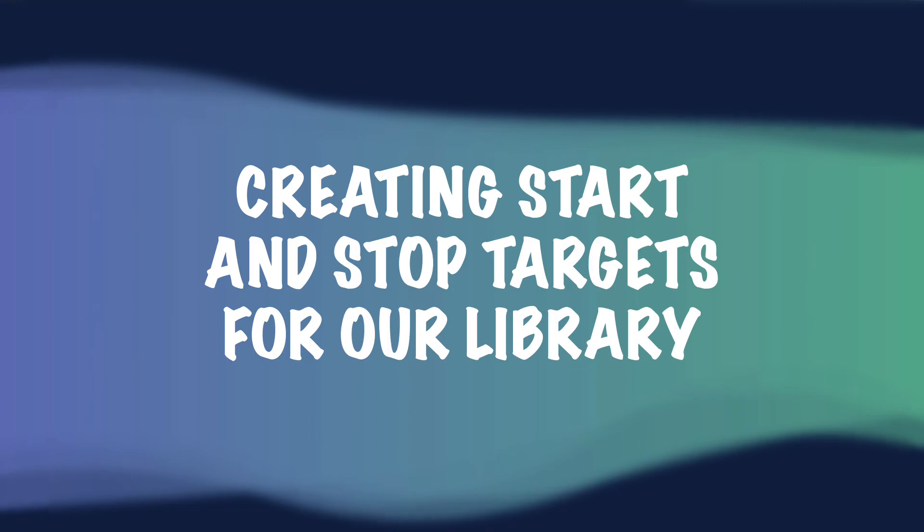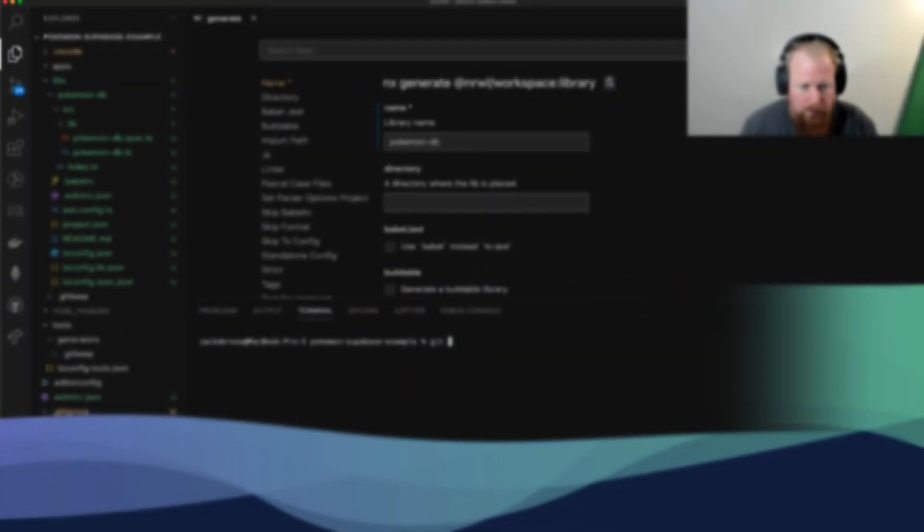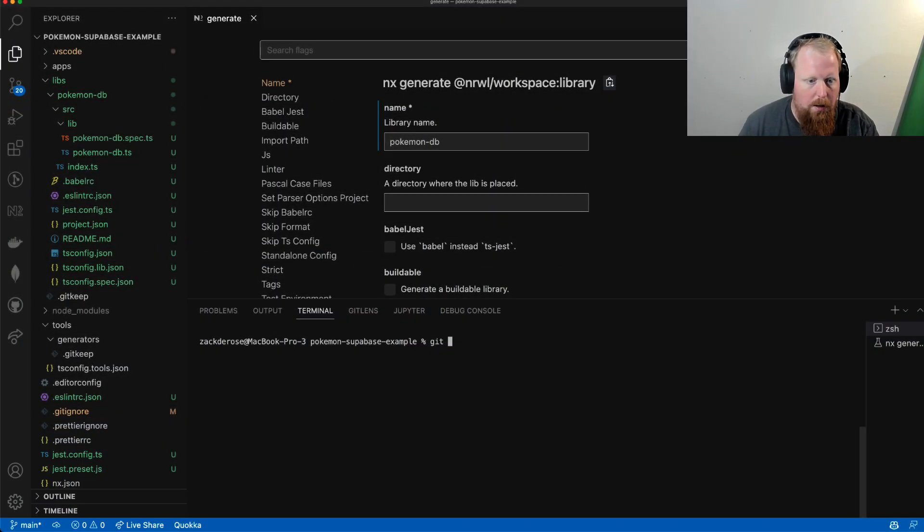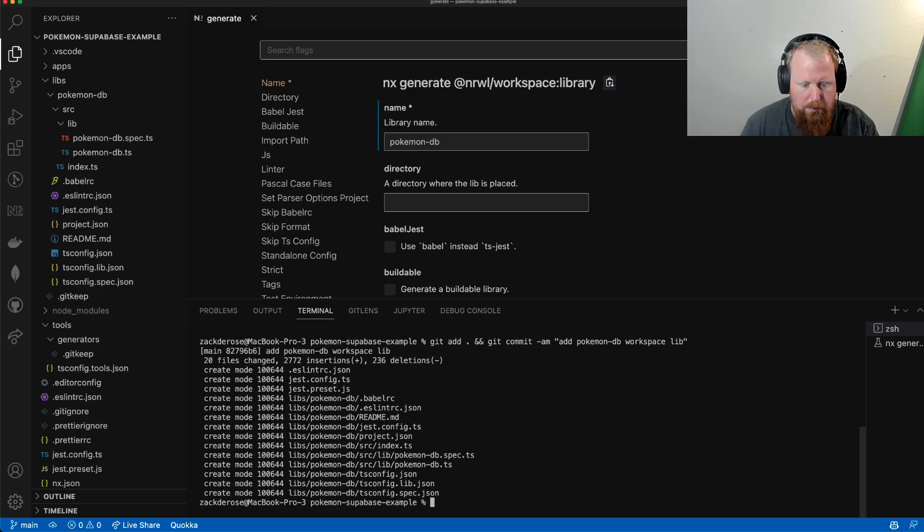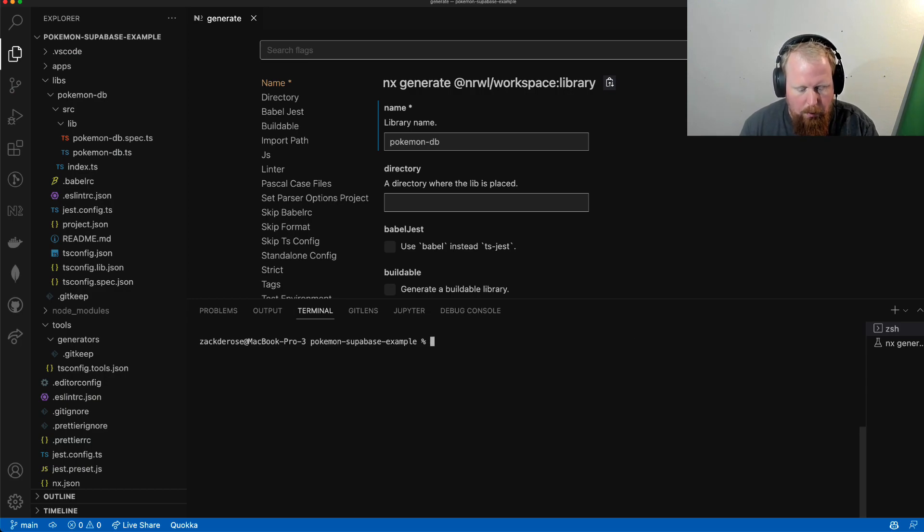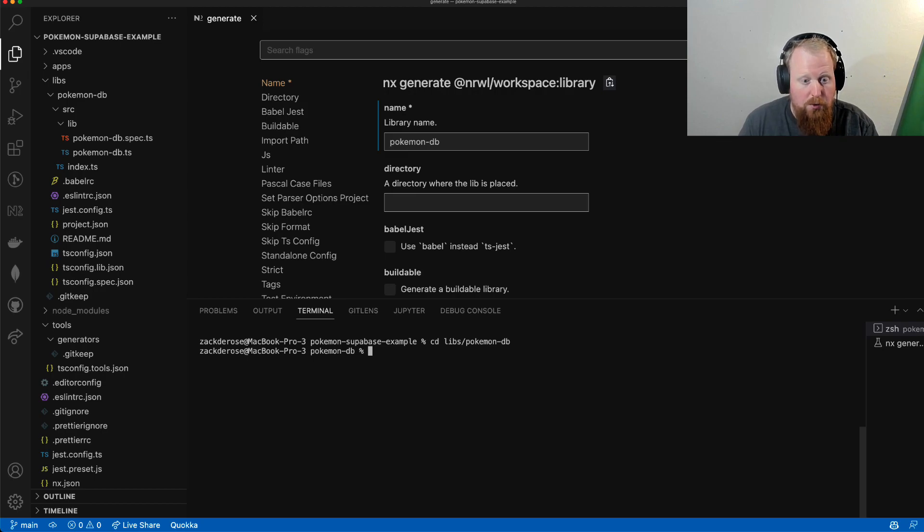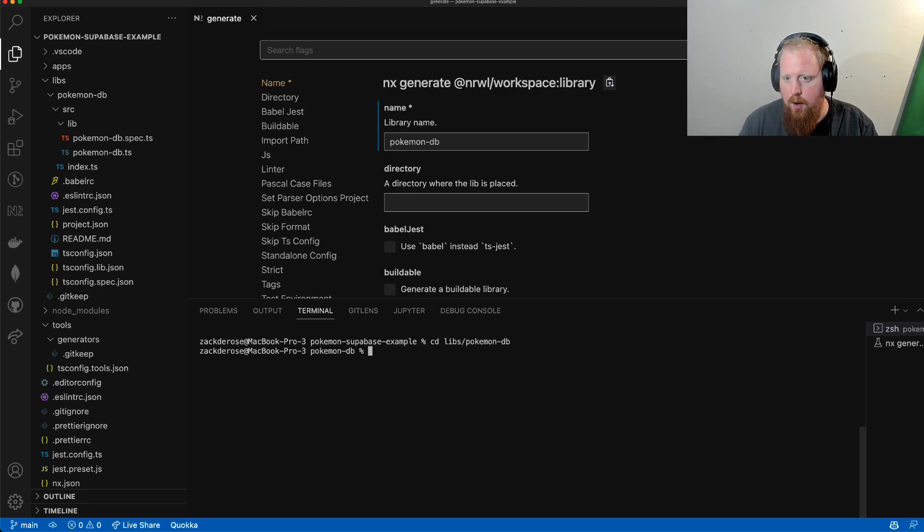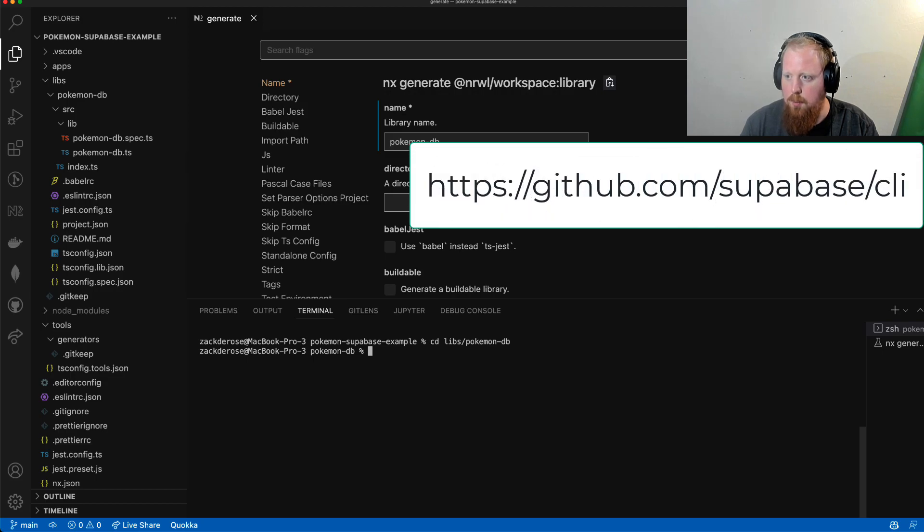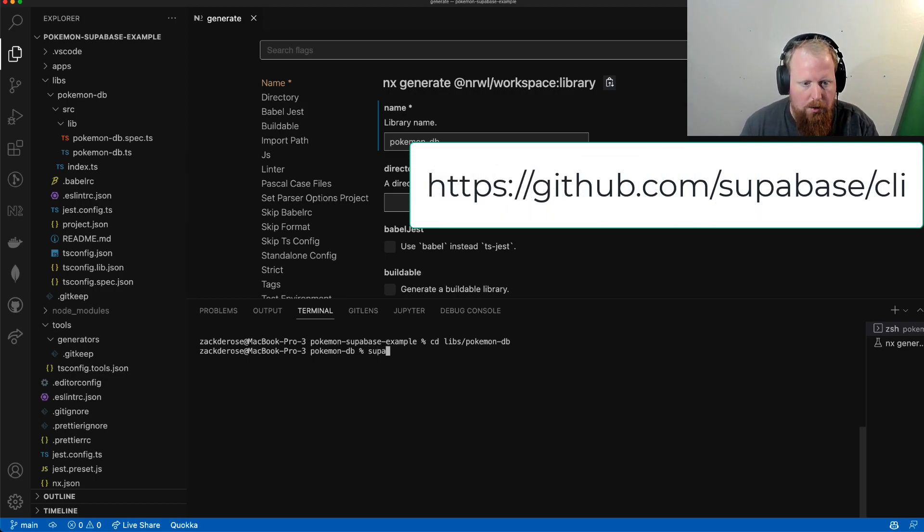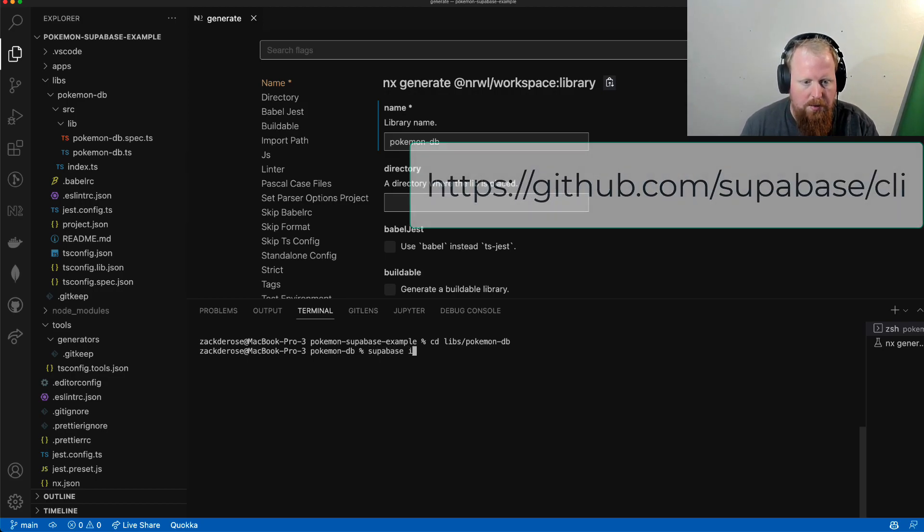Okay, so the first thing I'm going to do is drop a git commit. Now what we're going to do is cd into that lib, and I already have the Supabase CLI installed. If you don't have it installed, you can check out the GitHub here for installation instructions. But I'm just going to call supabase init.